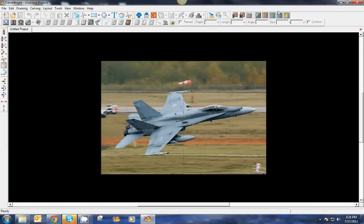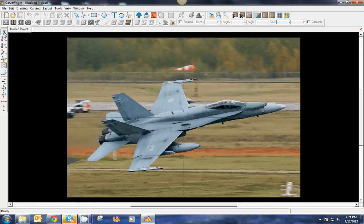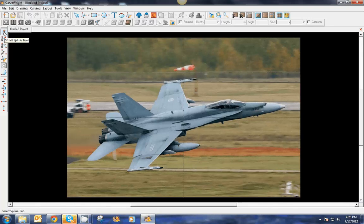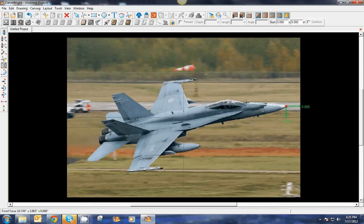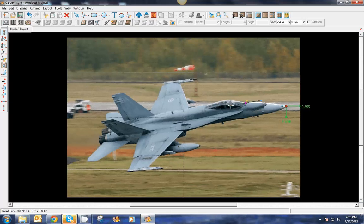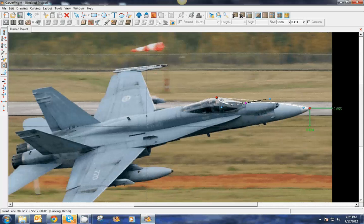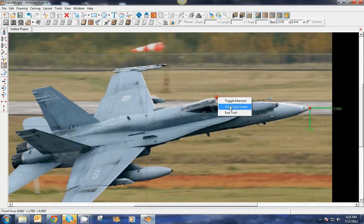We'll zoom in and begin tracing. I'm going to grab my smart spline tool, which is part of the new vector drawing tools set, and start tracing around the image. I put one point down, then another. When I hold down the mouse and pull out, I get handlebars that allow me to put a curve on that line. I'll undo that last vertex.